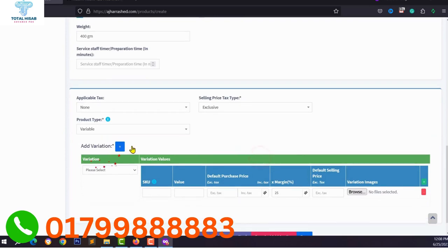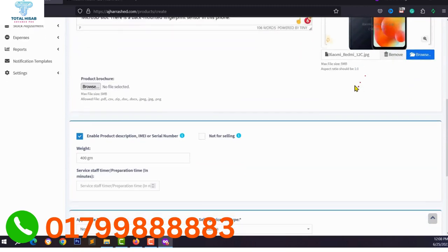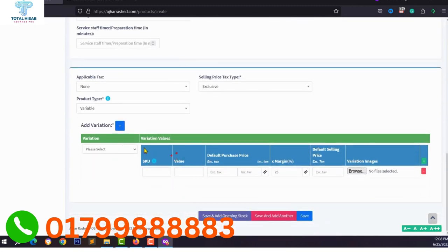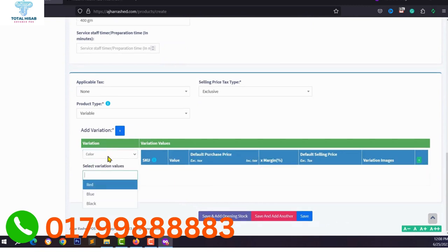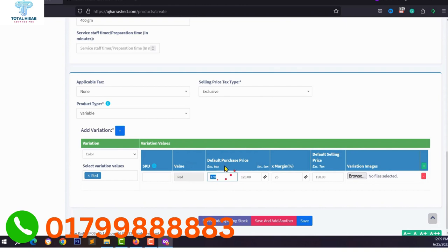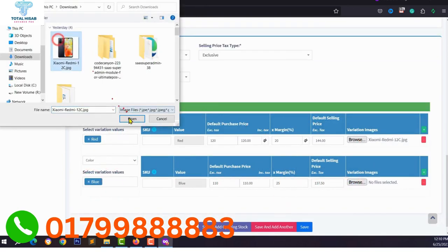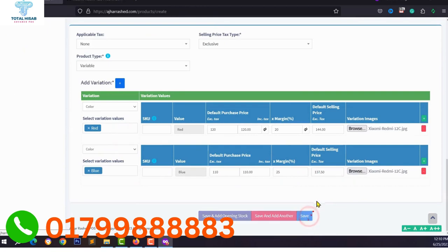Scrolling down, you can choose a single product or add product variations. For example, if this product has multiple variations like red or blue color, select the variation type 'Color', then select red and type the price for the red color variant. Type the profit margin, add multiple variations easily, and upload a product variation image. Finally click save.